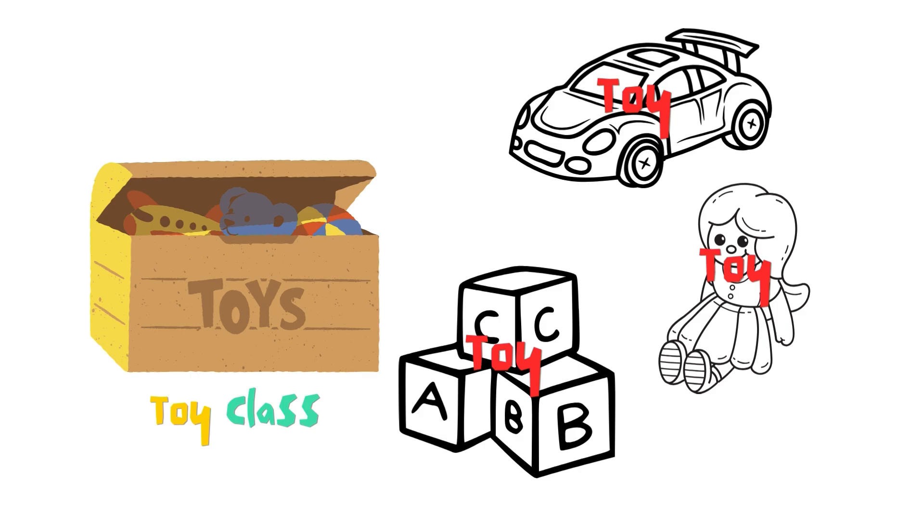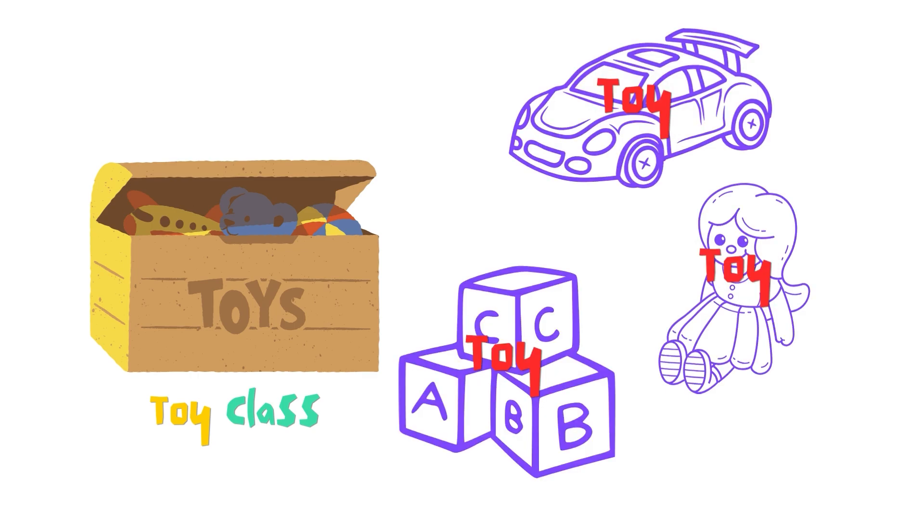So if you make a change to the toy class, like saying all toys are colorful, then all the special toys like cars, dolls, and blocks will also be colorful because they inherit from the toy class.